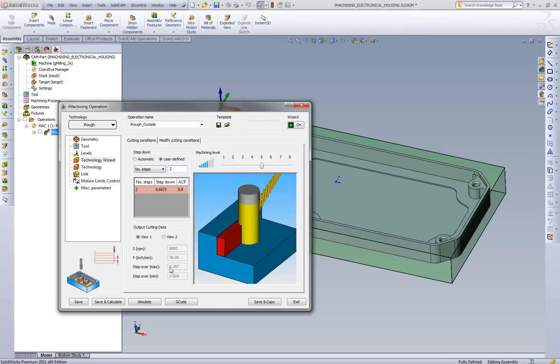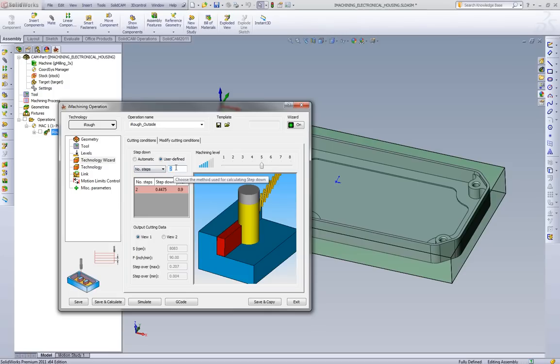What you can see is SolidCam is adjusting everything based on what depth of cut we're doing. We can see the step over jumped from the 100 to the 207. If we go back to one depth of cut, we can see the 126 at 895.